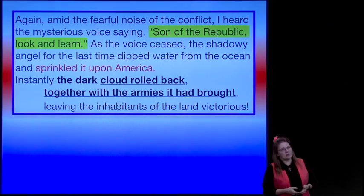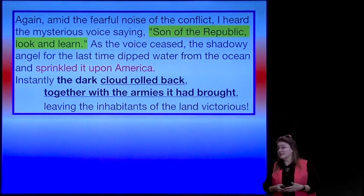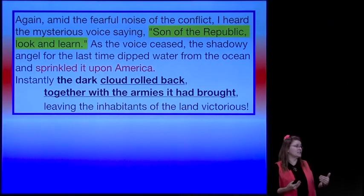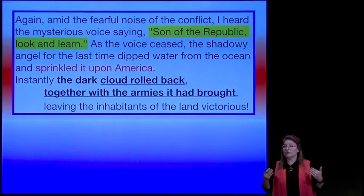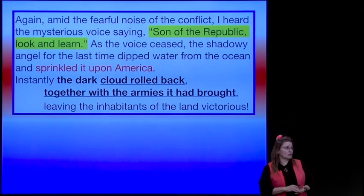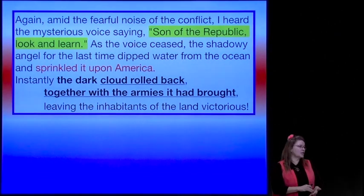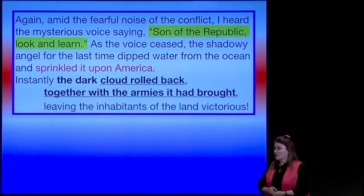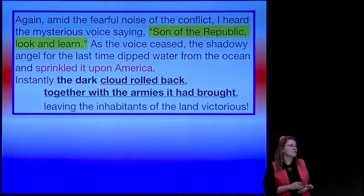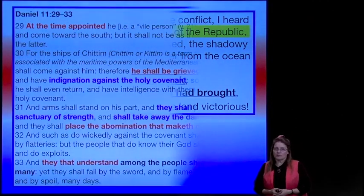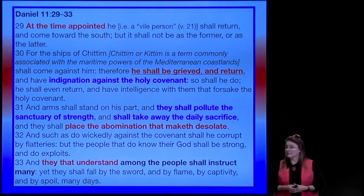I always tell all my students: if you believe something because I tell it to you, then you fail the class. You have to go to your scriptures. You have to come to your own conclusions. I'll share my thoughts, but this must come from you. Daniel 11.